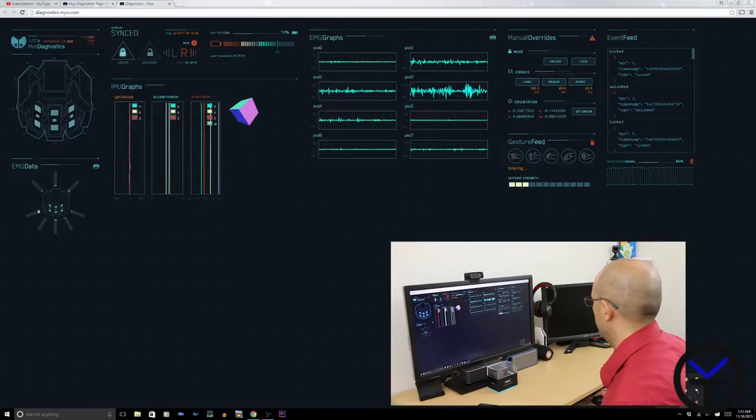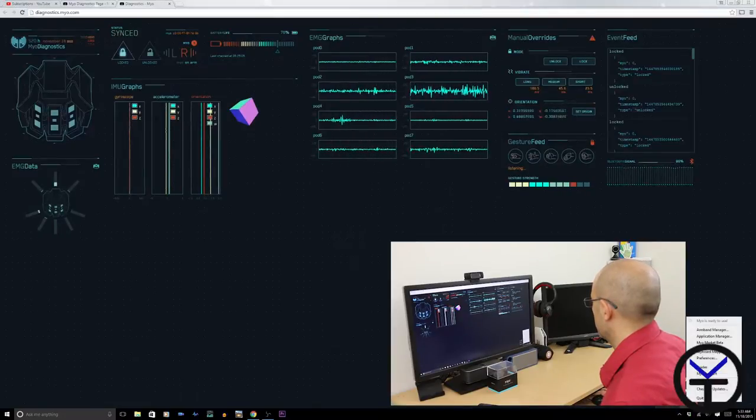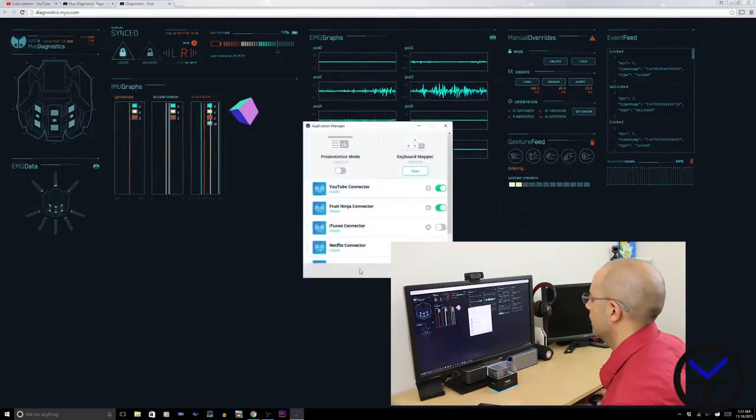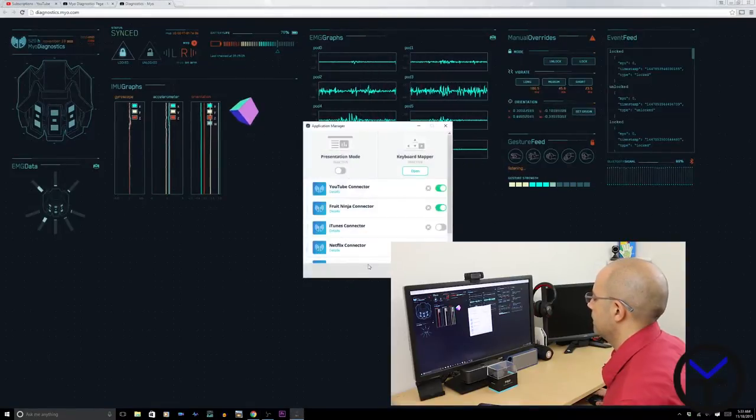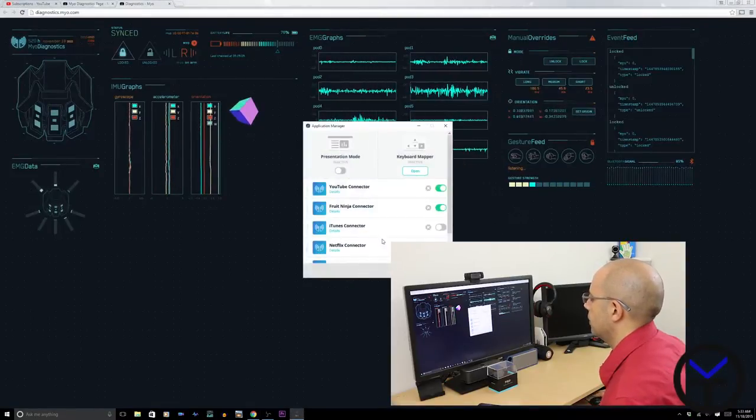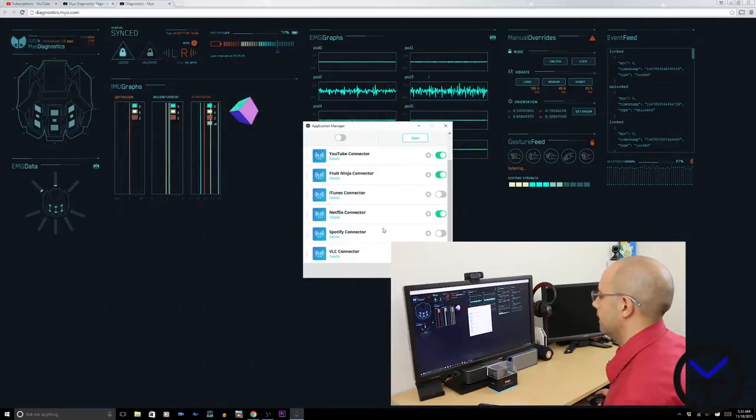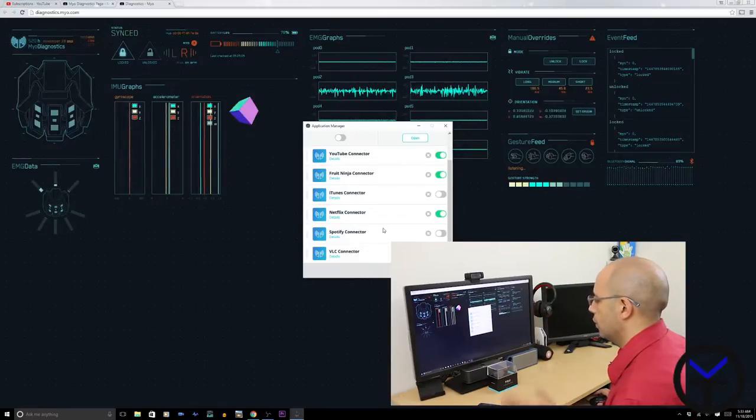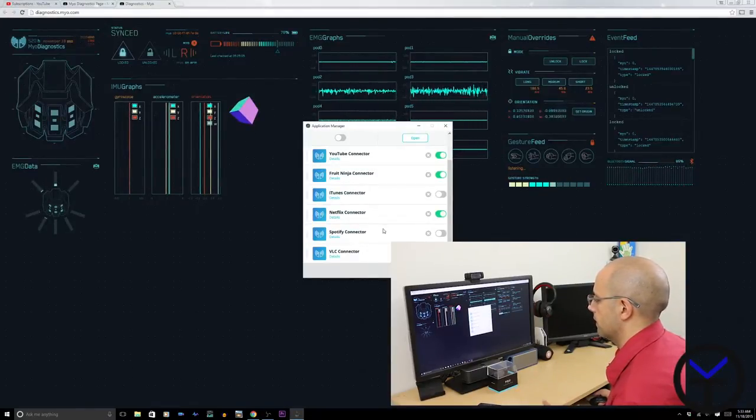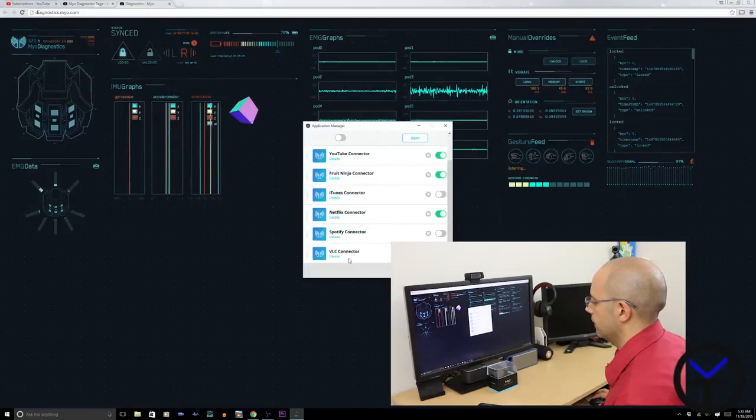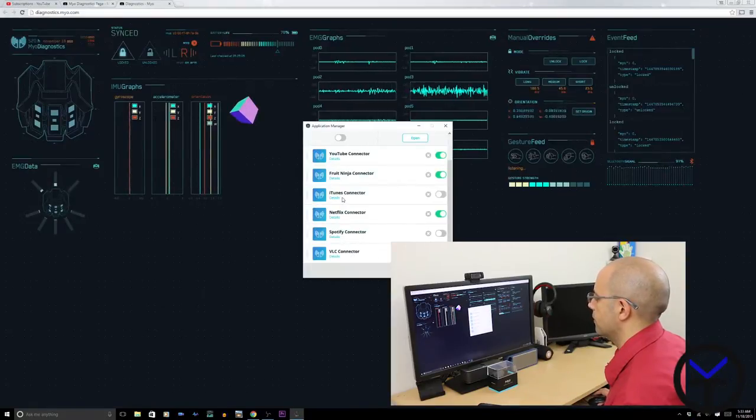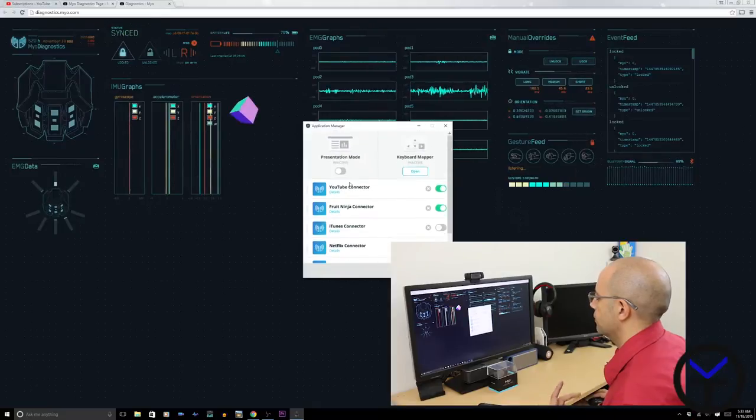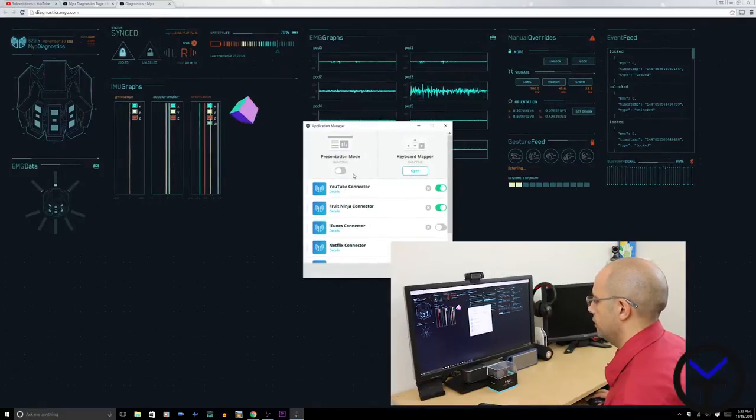The other option you have within the launcher itself is the ability to go to app manager. And this gives us a list of all the existing apps that are installed on the Myo. And basically those are hooks or connectors that you're able to use to turn on, stop, and control certain things. So I've installed VLC, Spotify, Netflix, iTunes, Fruit Ninja, YouTube connector. And there's also a presentation mode.